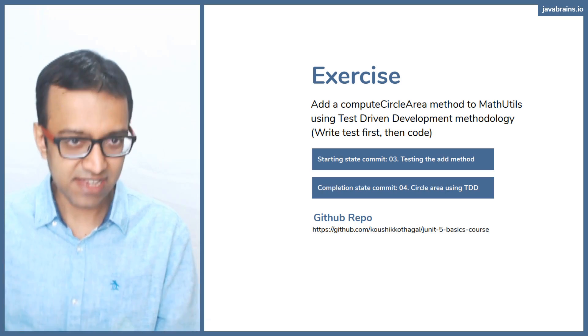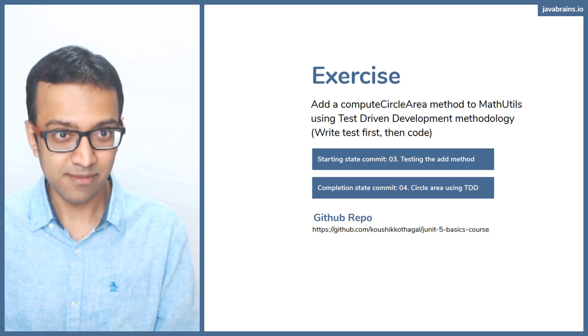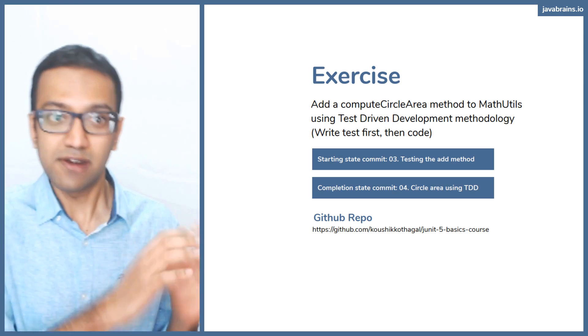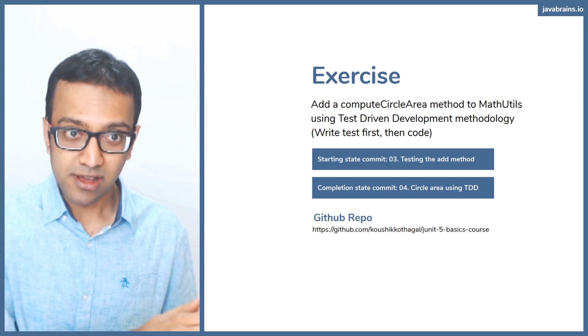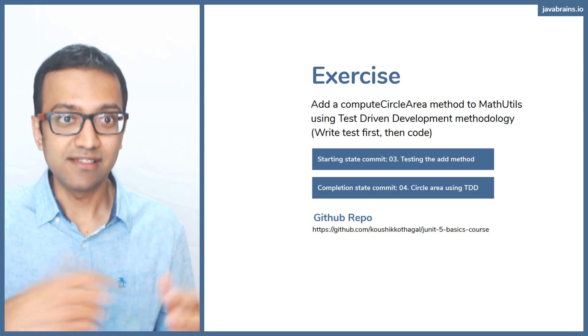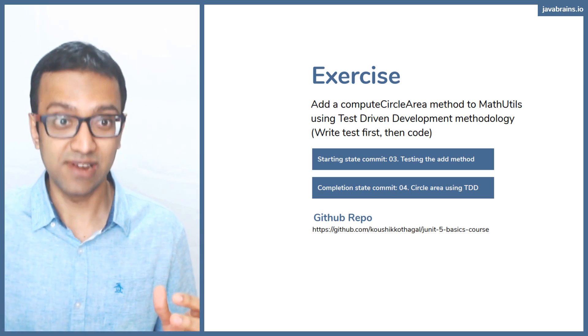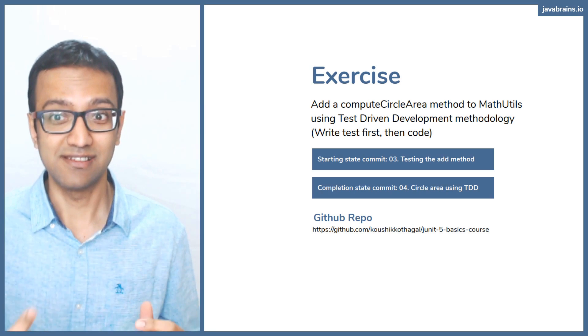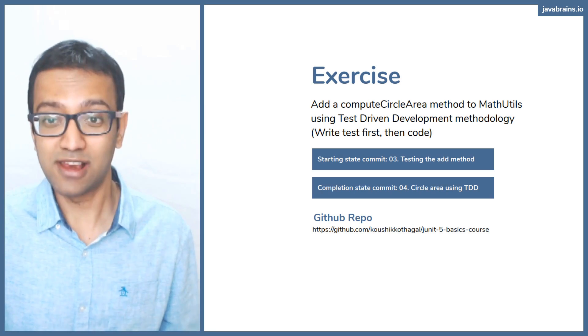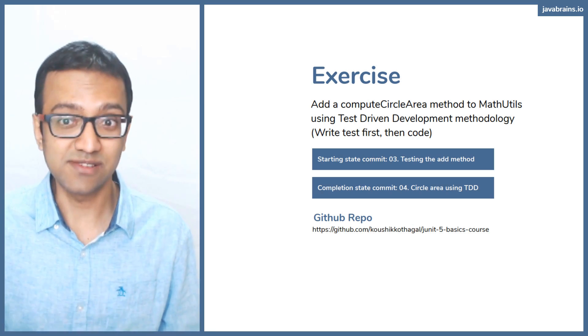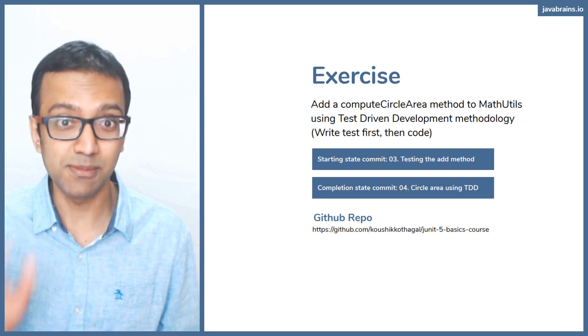And the test case is going to fail. And then you write your code so that the test turns green. So that's test driven methodology, you basically write the test first, then the code.